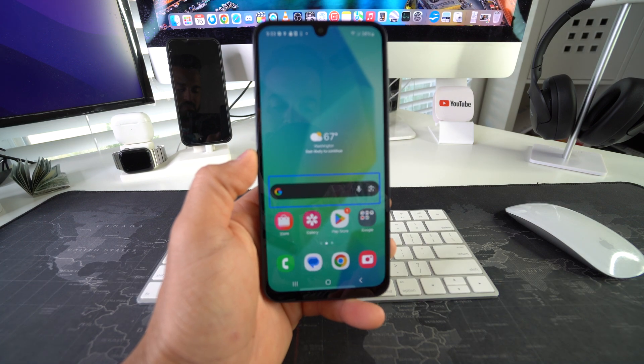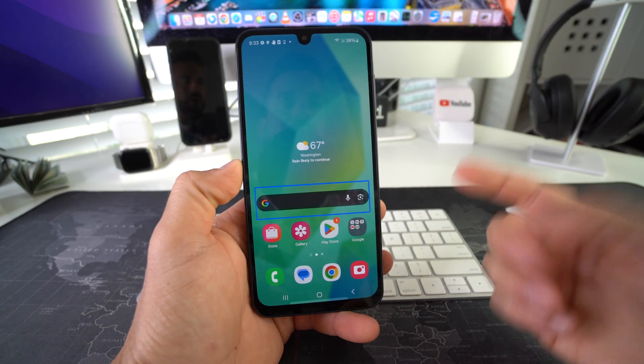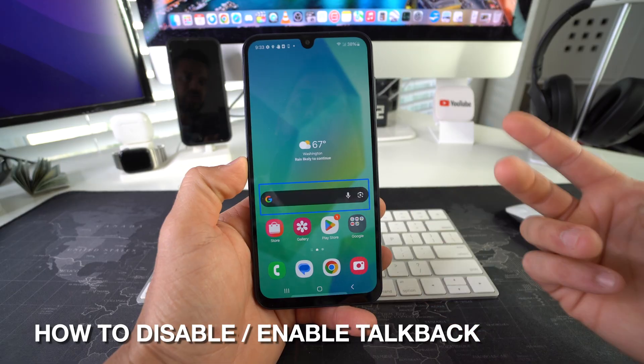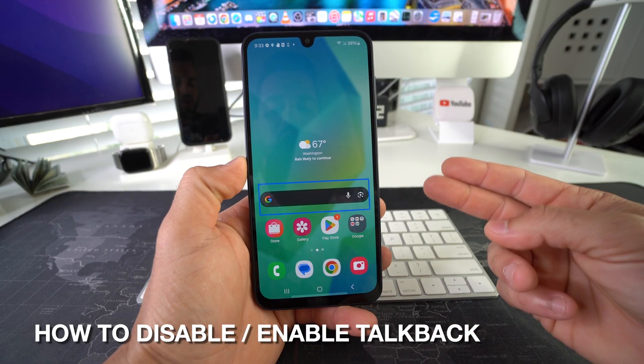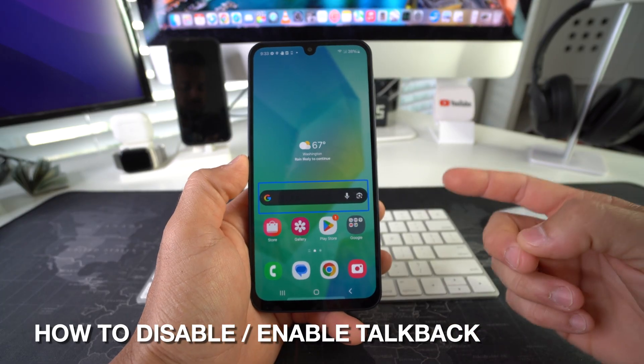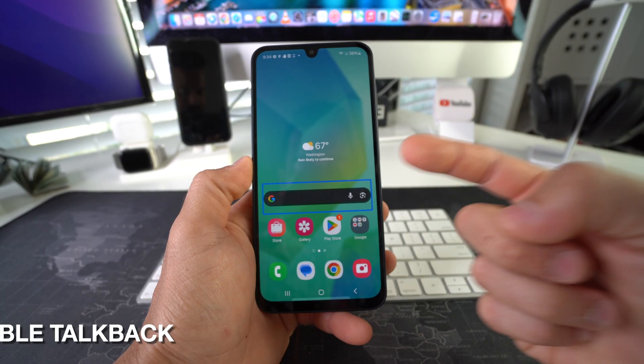Double tap and hold to long press. In this video, I'm going to show you how you can disable and enable TalkBack on your Samsung Galaxy F36 5G. Let's go.